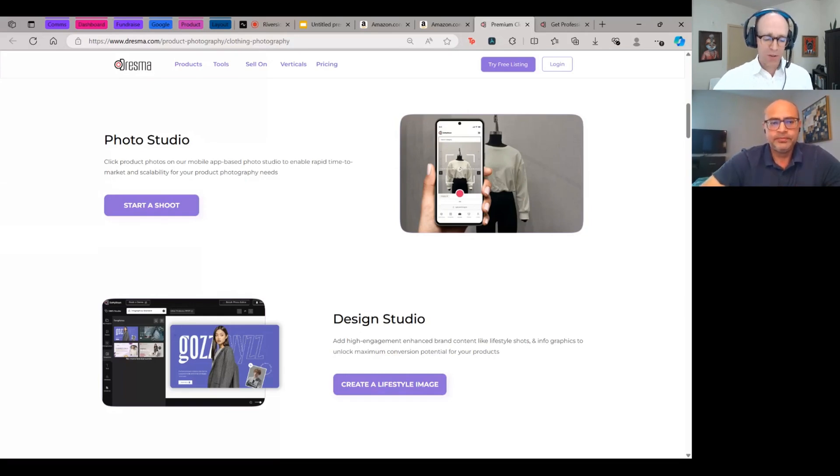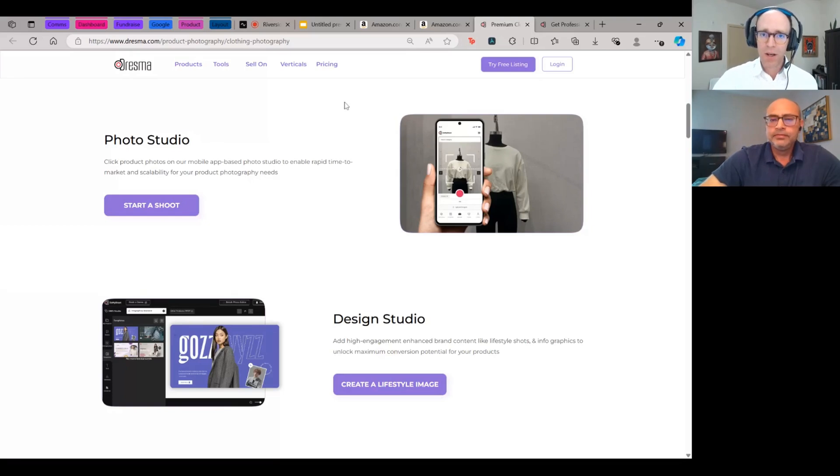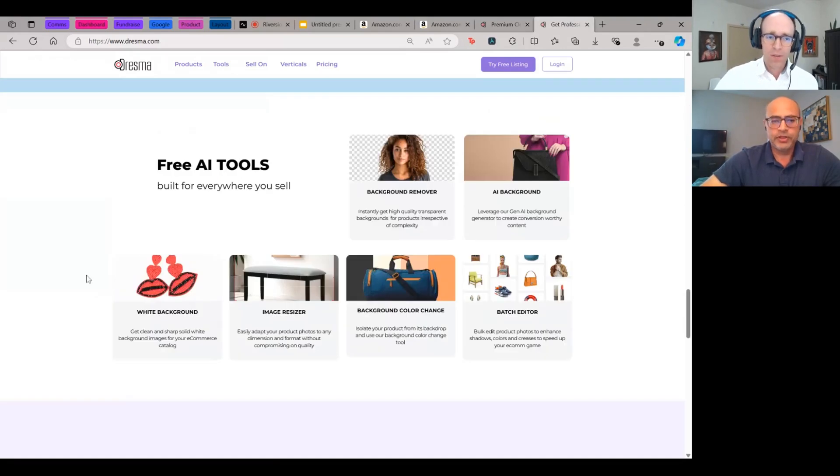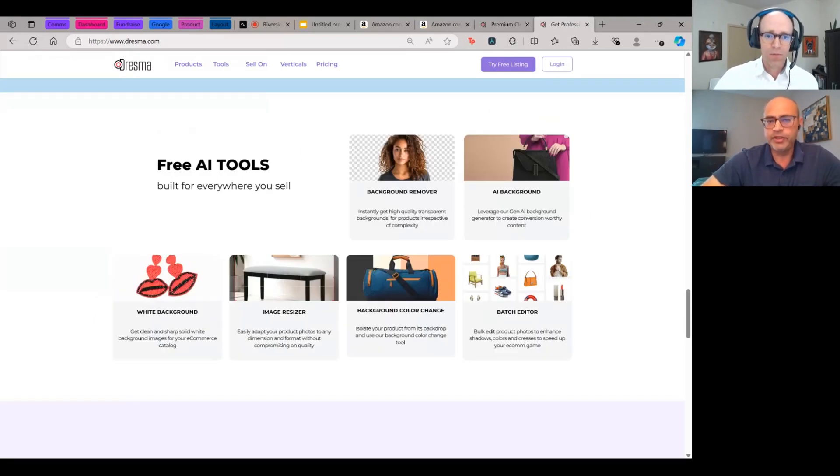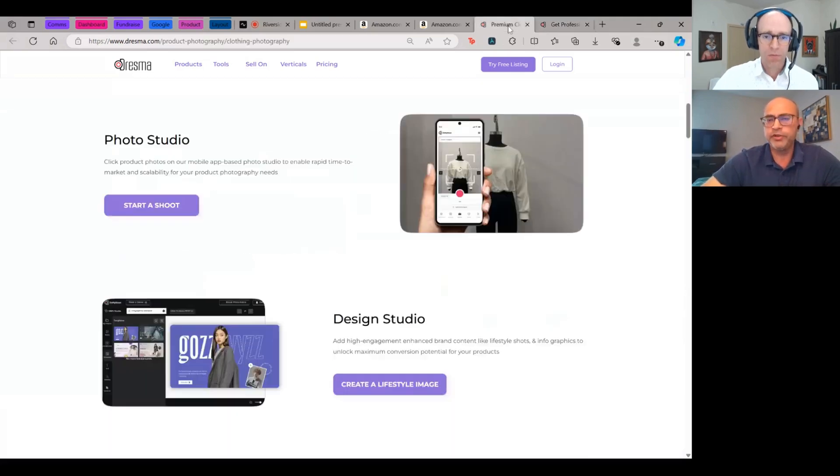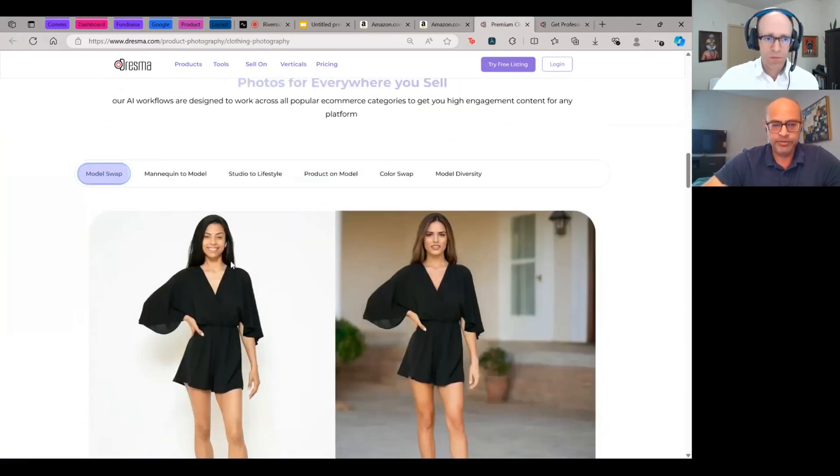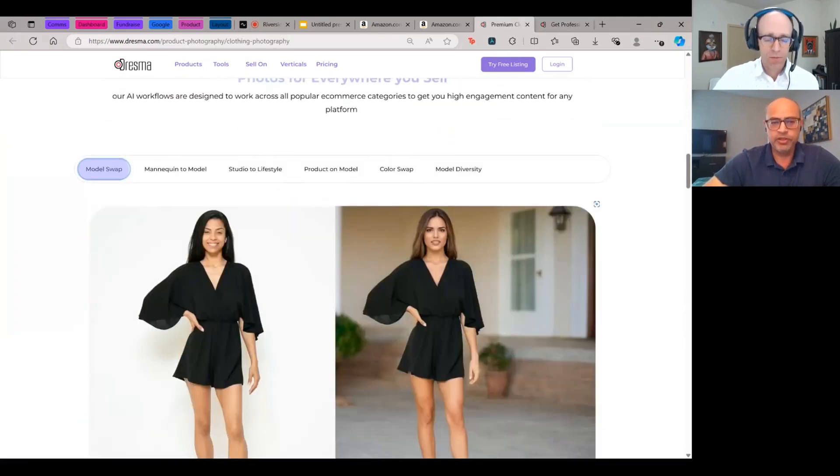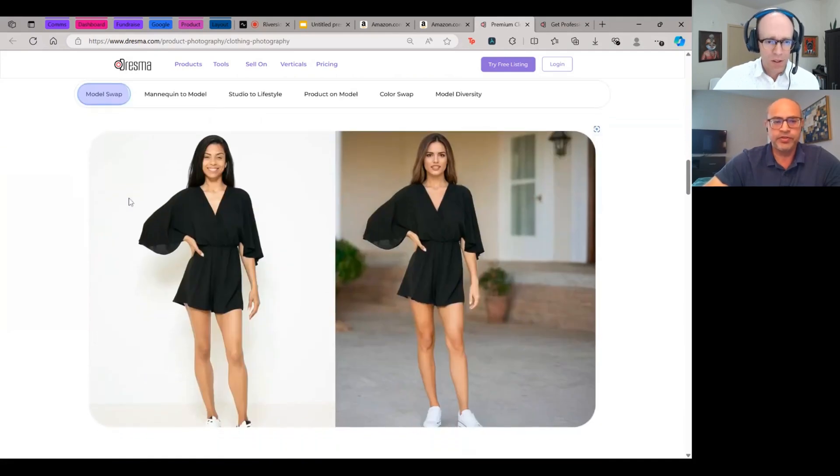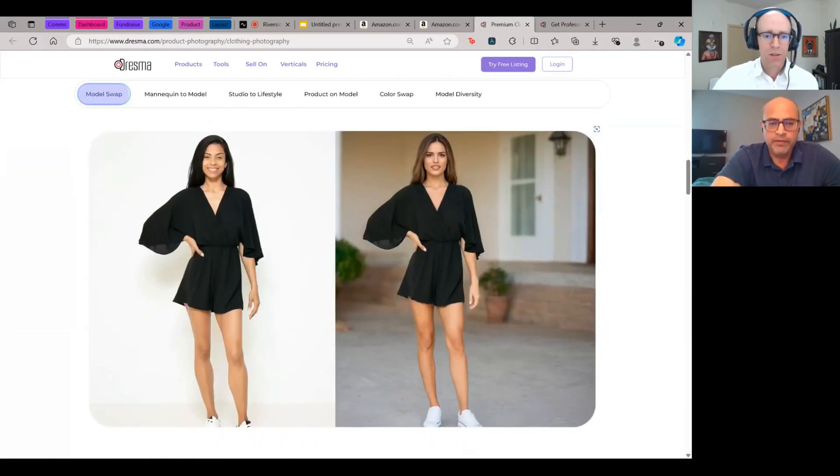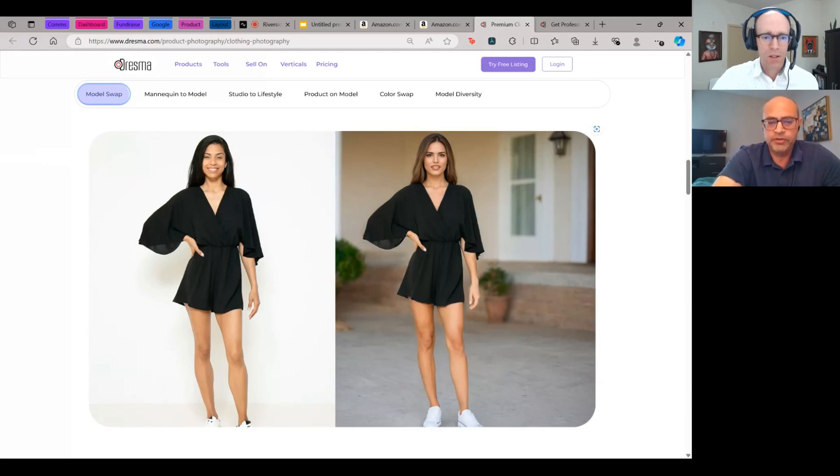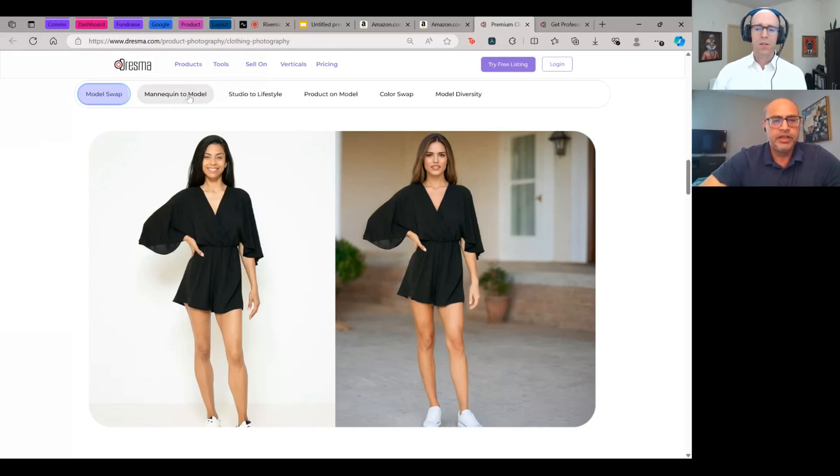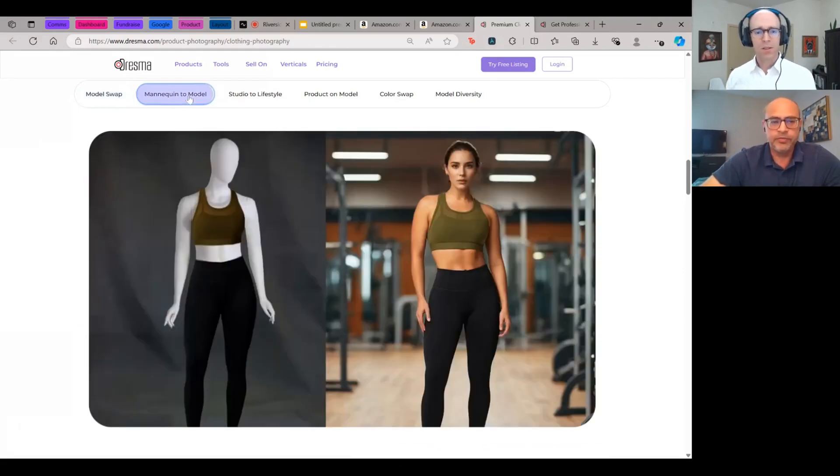And I see there's a verticals tab on here. Are there certain types of e-commerce, certain types of products that this works especially well for? It looks like clothing, furniture, jewelry. So I'll show you some free tools that we have. These do background removal. All of this is available free on the platform. Let me show you some sample imagery. So this is for fashion. You can essentially do what you call a model swap. So if you have imagery already from the past or have the product images from the past and you want to refresh them, that can be done on the platform.